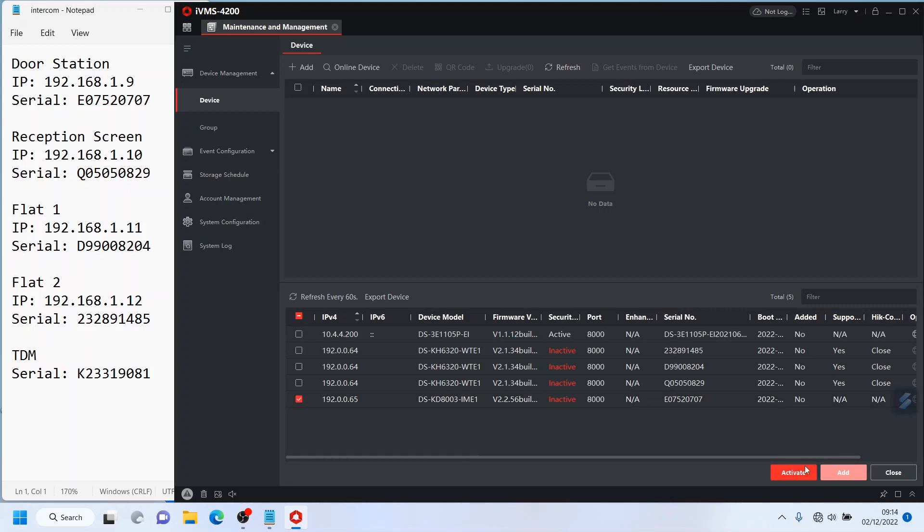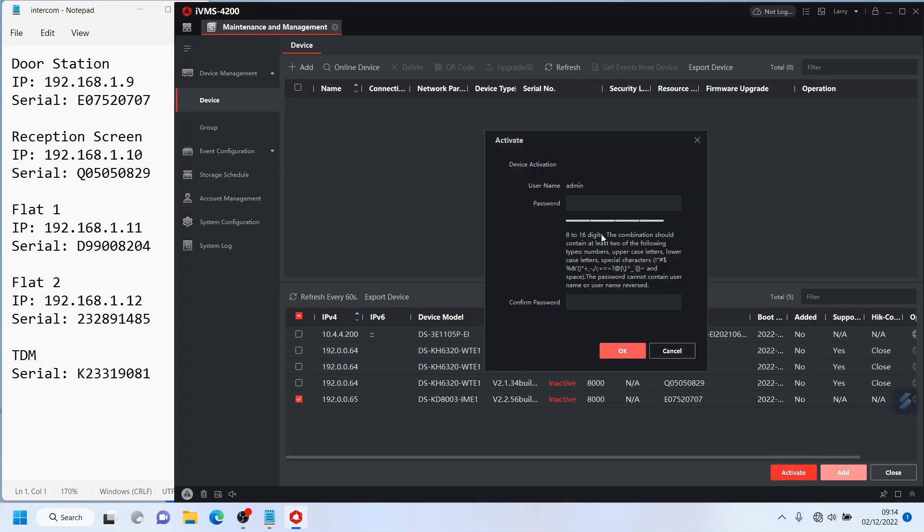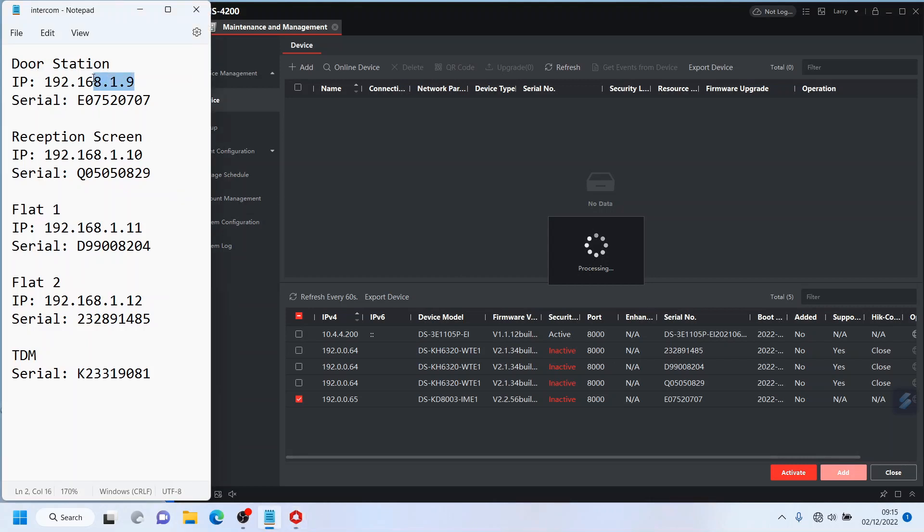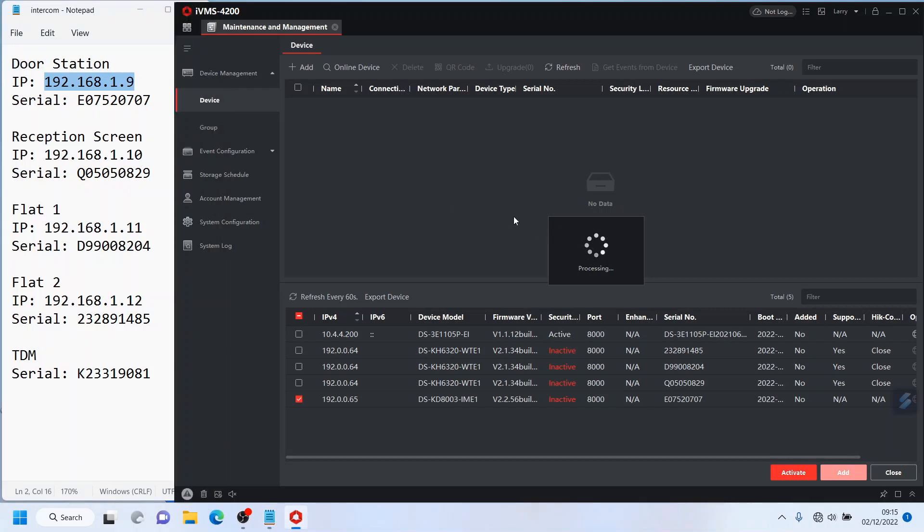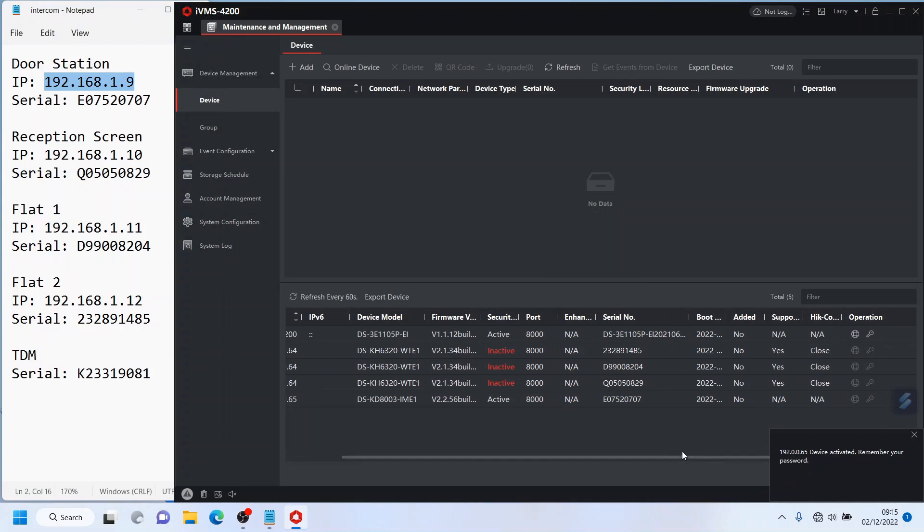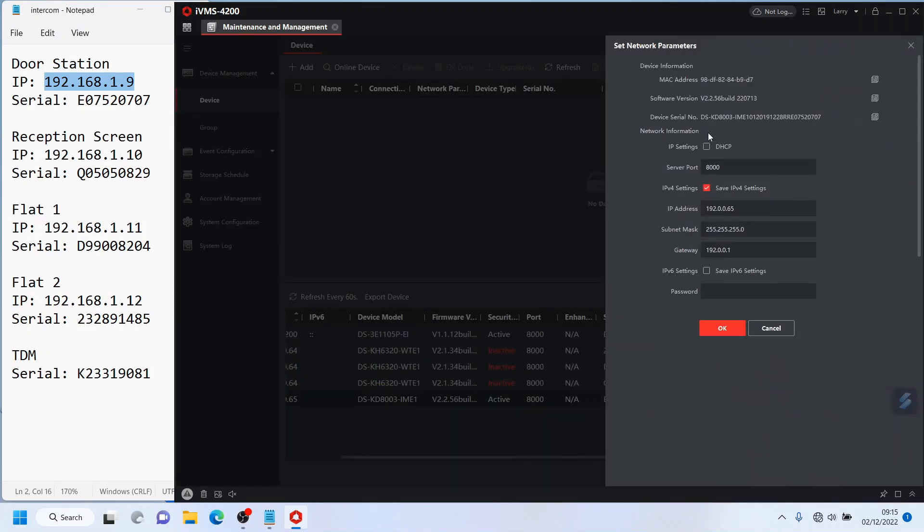So let's go ahead and activate them. We'll start with the door station. So standard procedure guys, just like normal setting this up, nothing complicated. I've got my IP address I'm going to designate for this door station here so I'm going to copy that ready to go.